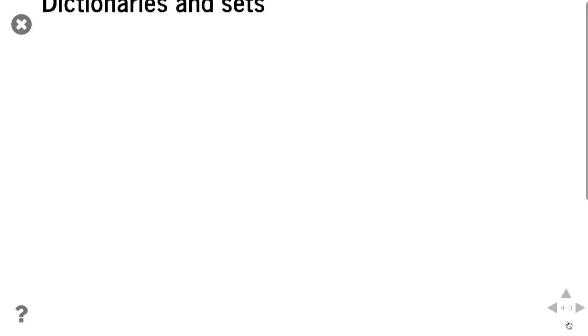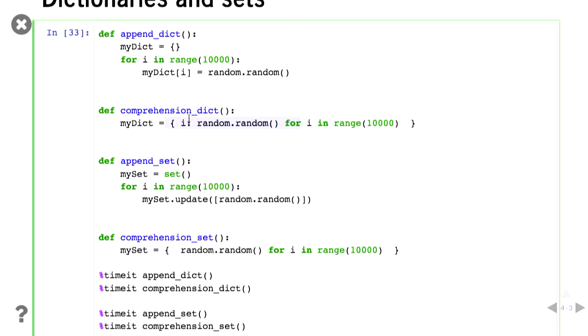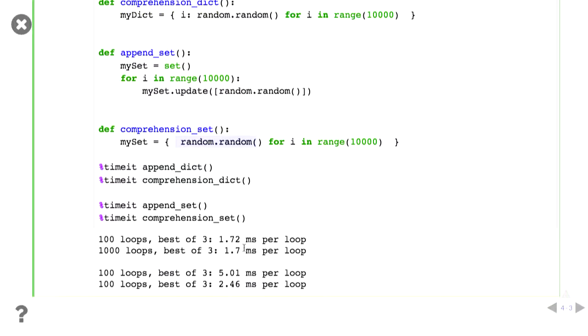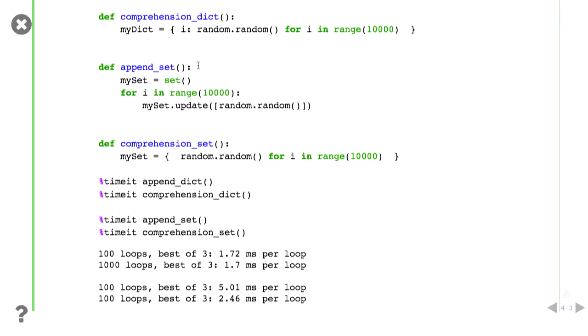You can also use comprehension on dictionary sets. So for dictionaries you use the curly brackets like normal dictionaries and you put a for loop and the i is the key, the random dot random is the value, straightforward. Sets is a similar thing. You just have one number instead of a key value pair. And in the timings in this case, dictionaries you're much better off doing the normal way. You're much better off going through the loop and putting one item in at a time or better off if you really care about timing. It might be clearer to do it as comprehension. Readability is important. But with sets, sets much better to try and create a set all at once.